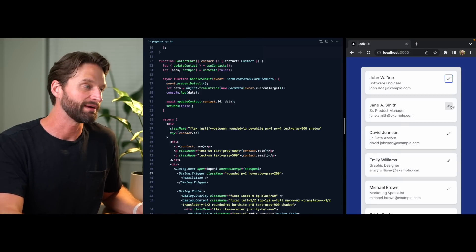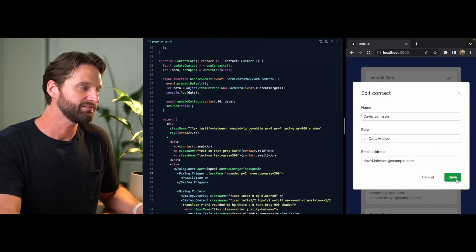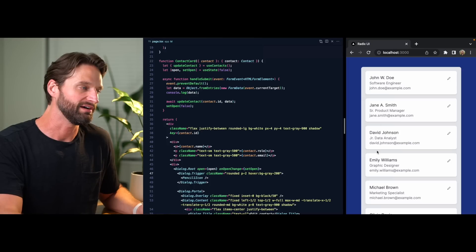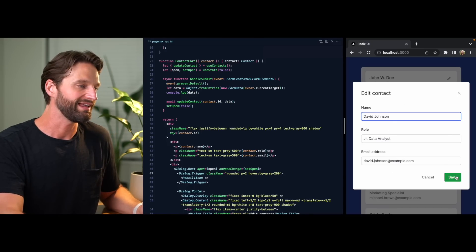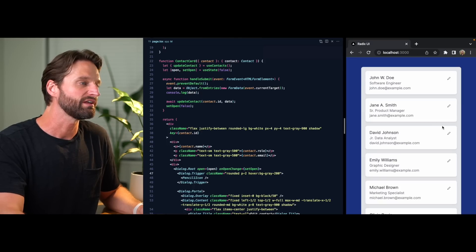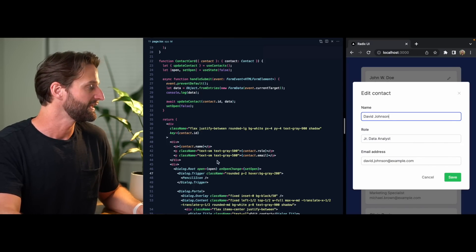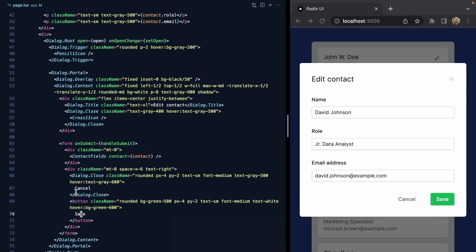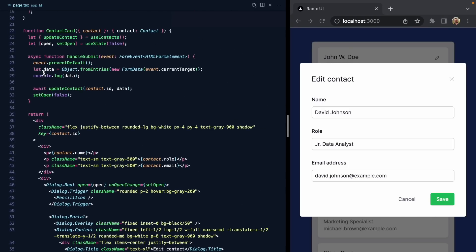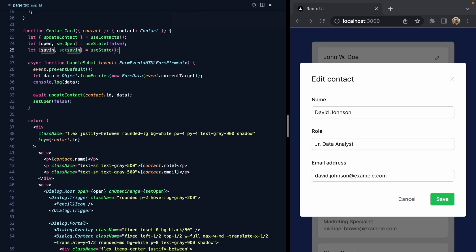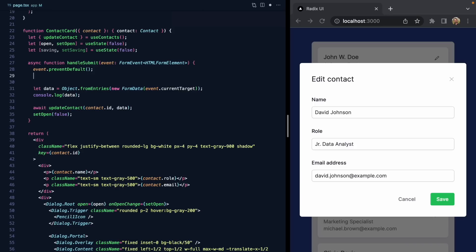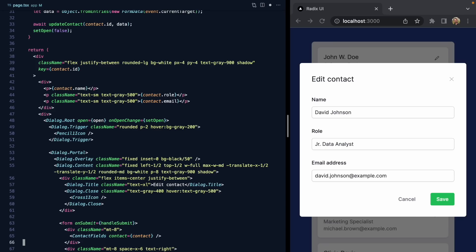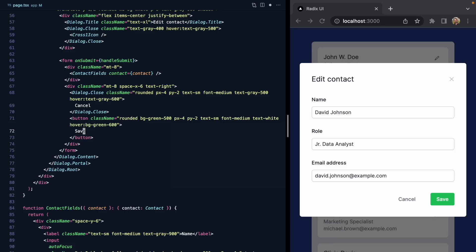One thing that's a little confusing about the UI right now is that when we hit save, we don't get any feedback. The save operation takes about a second but we can't tell anything's happened. Let's add some saving UI to the form. We'll come down to the save button and add a spinner when it's saving. We'll add new state called saving, starting it as false, and at the beginning of our submit function we'll set saving to true.